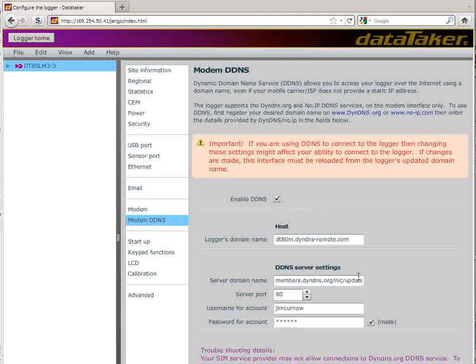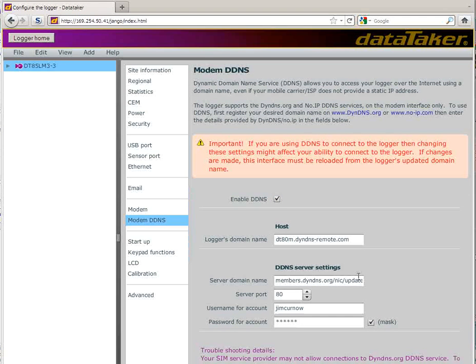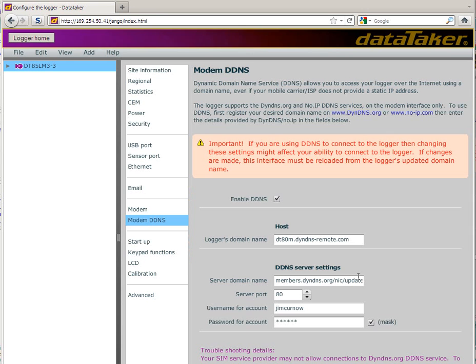The Server Domain Name field is factory set for the dindns.org updates. If you select a different DIN DNS service, you'll have to enter their update link here.